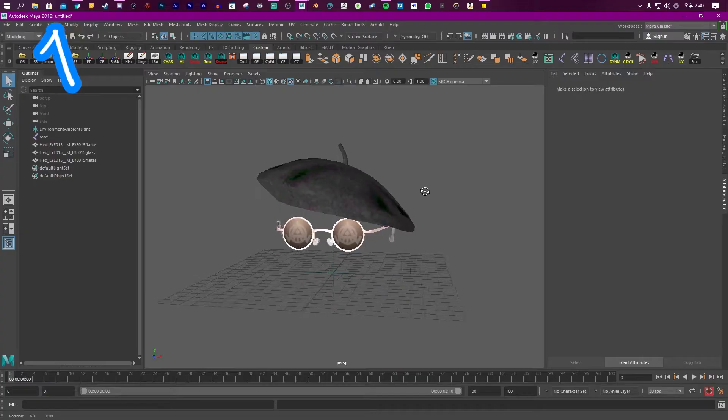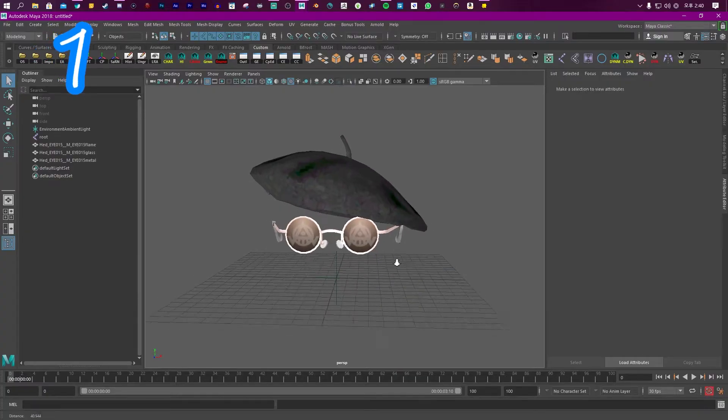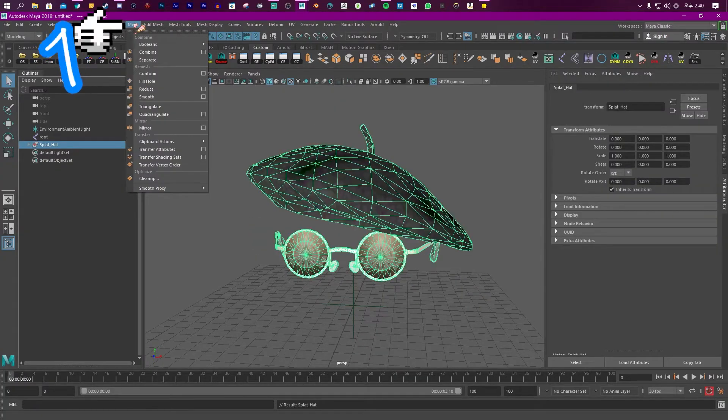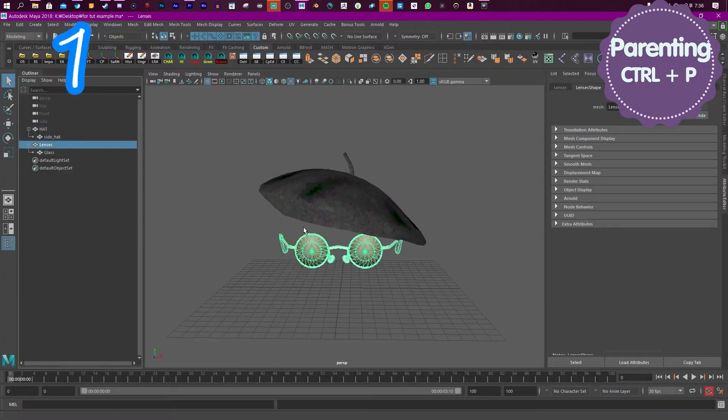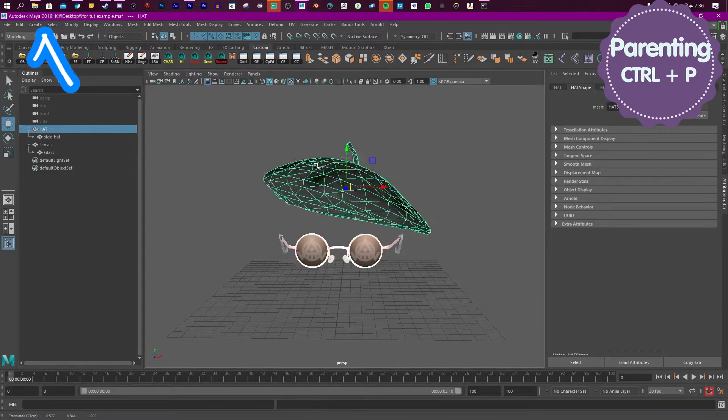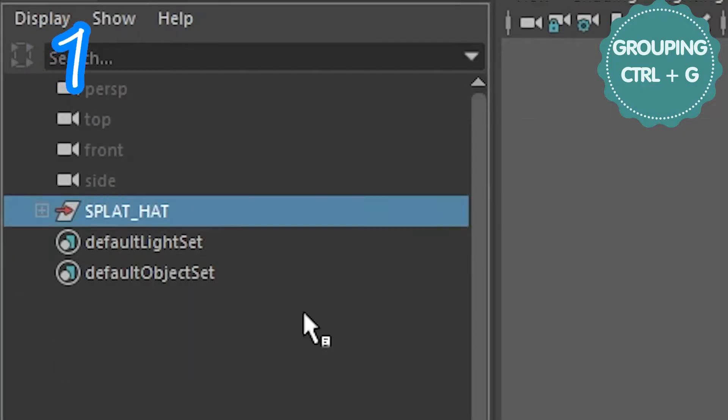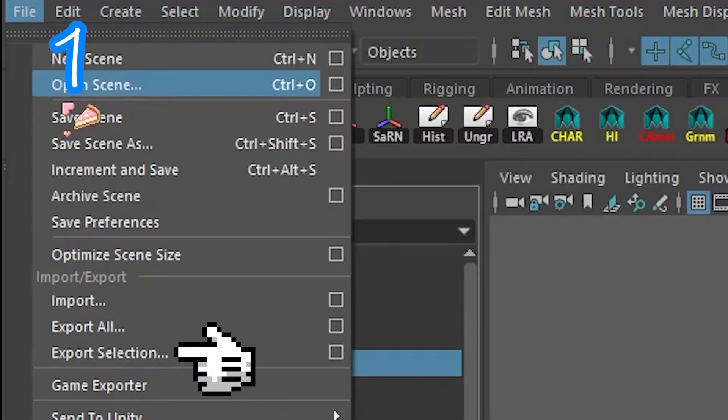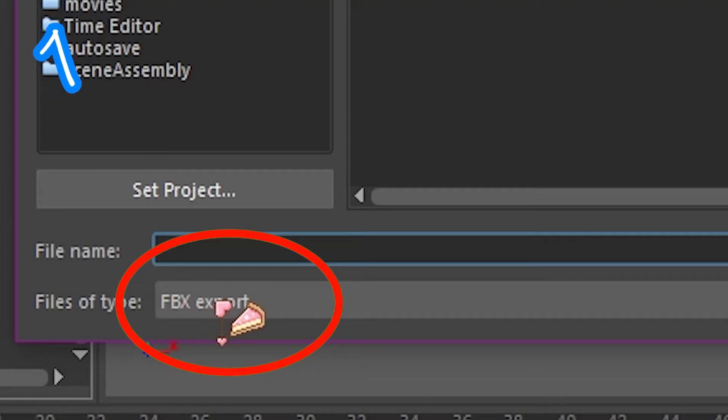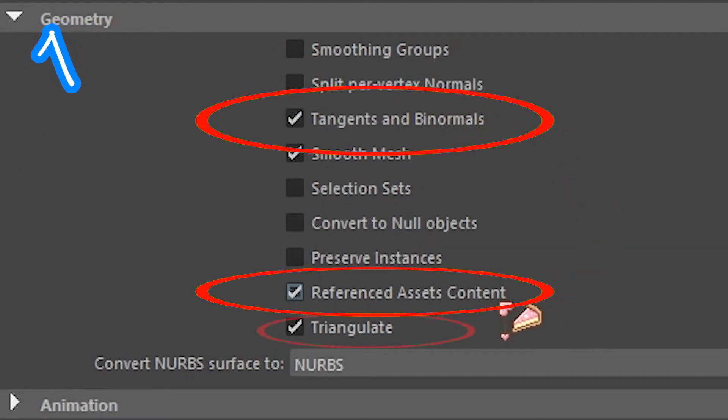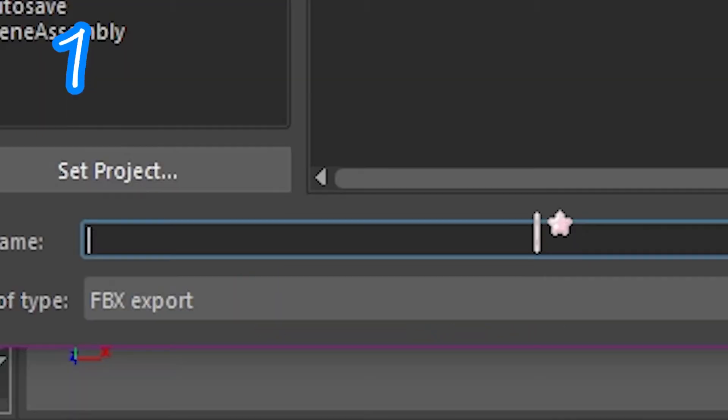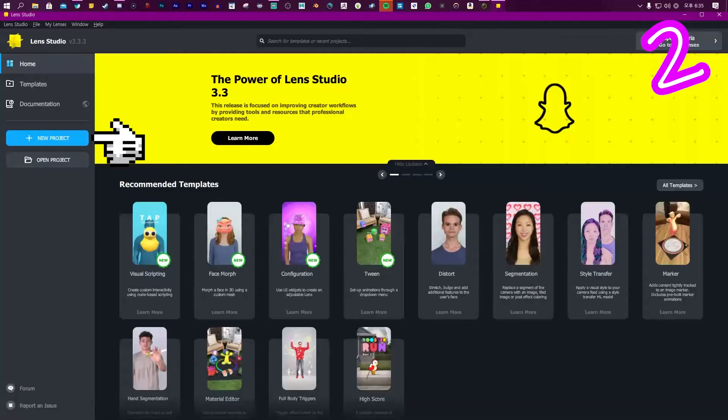Step one: Create a thing in a 3D program. Click your mesh, triangulate, parent them appropriately. Make a group. File, Export, FBX. Turn on tangents, reference assets, triangulate, and call it something.